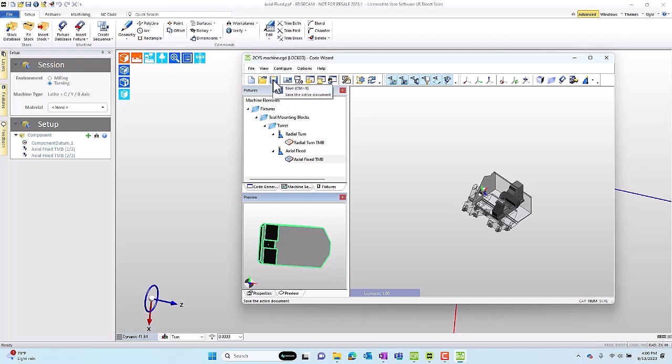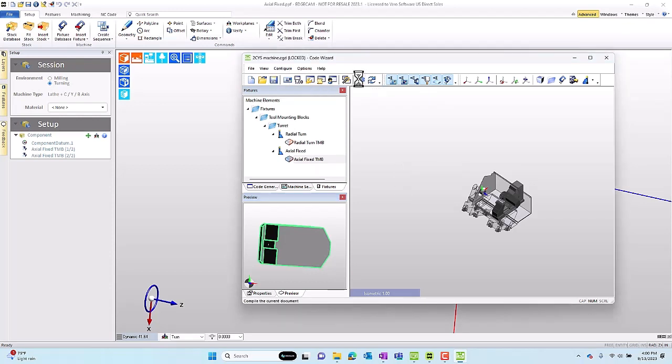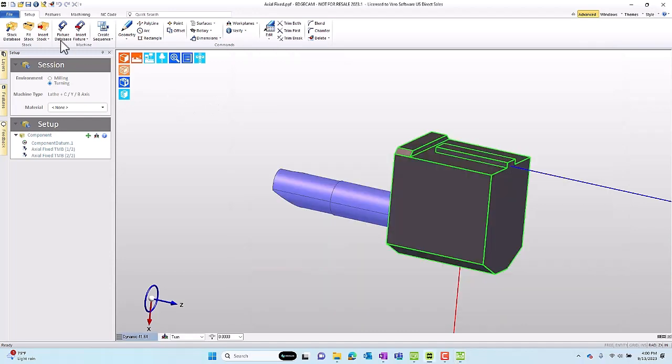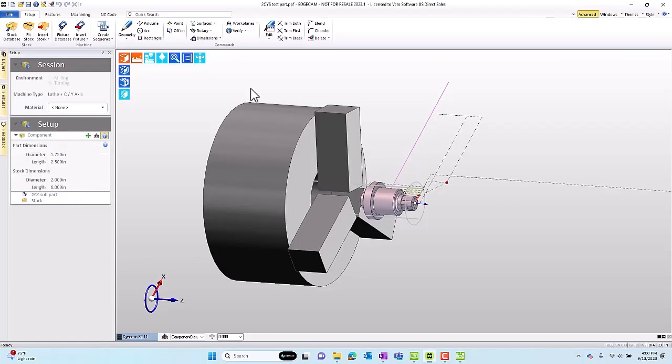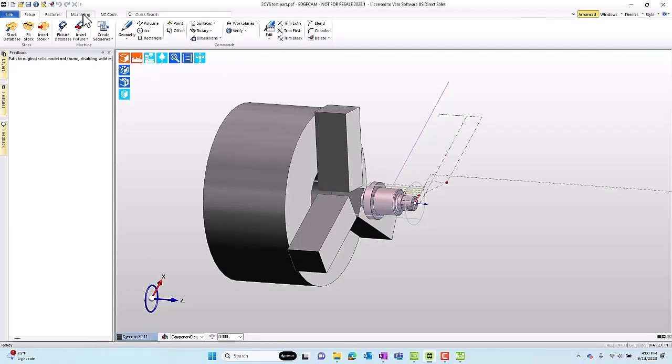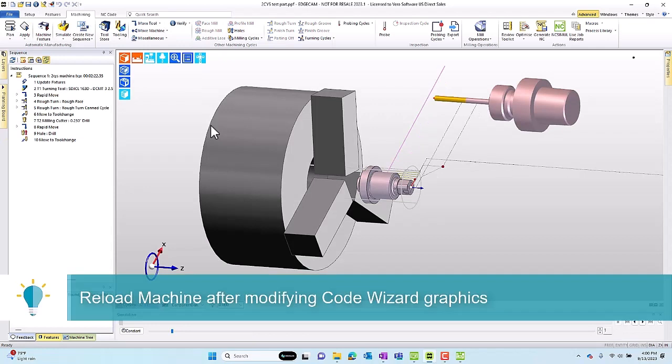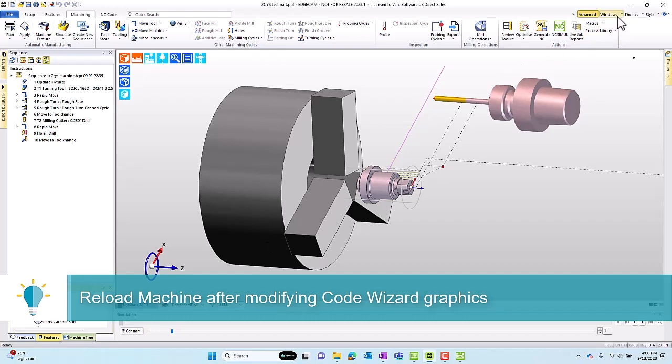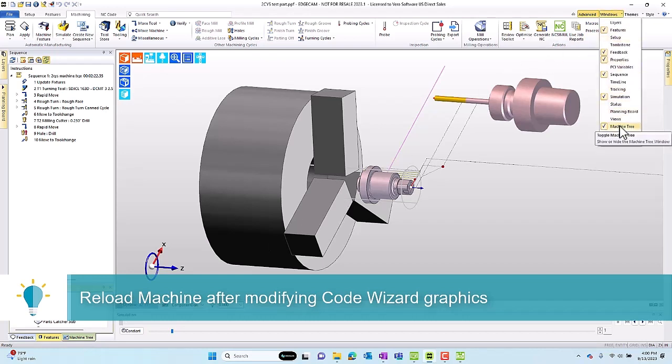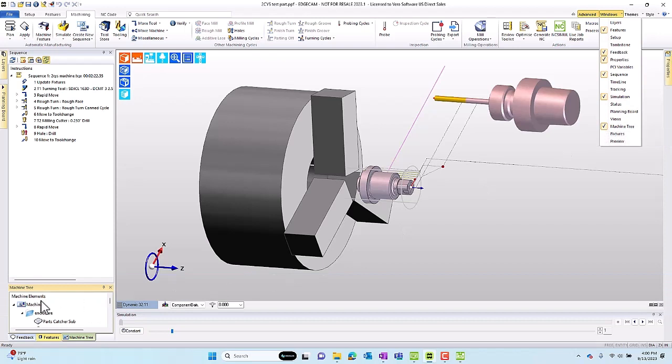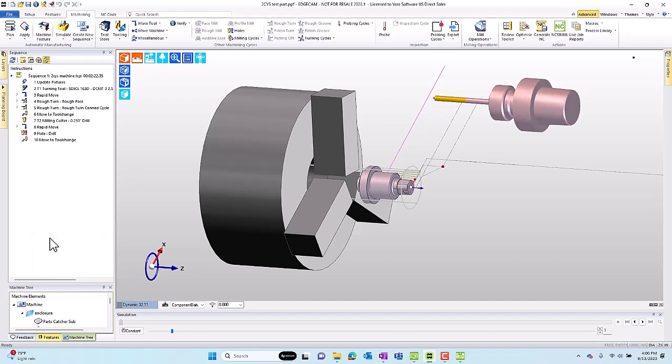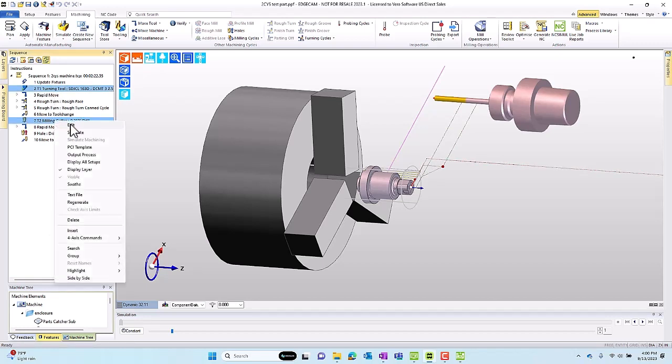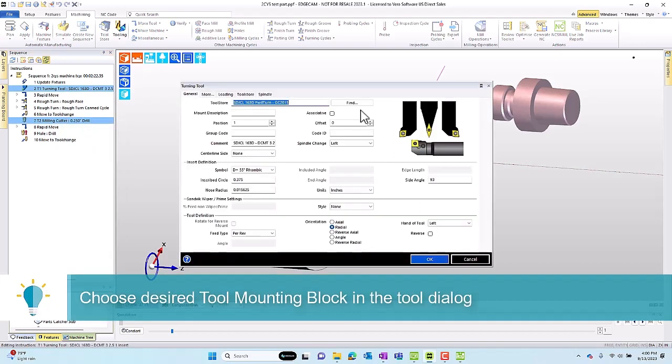Now when we look at the item, we're going to change the type to be a fixture, and you see the preview of this as well. Let's test this out. We'll save the Code Wizard file and then compile it, because anytime you make a change, you need to compile your post, and these are part of the post processor. Now after making changes at this level to a mounting block, you need to reload the machine. You can add it from the Windows menu, and then right-click over the machine and reload the machine. This loads the changes to the kinematic tree, including the new fixtures.